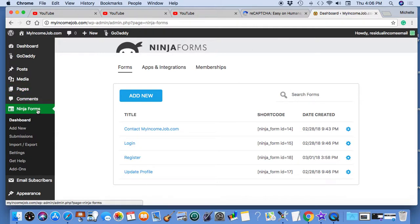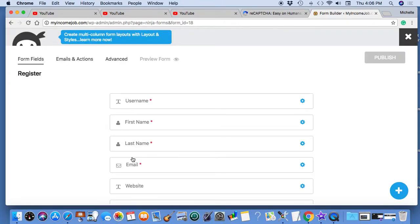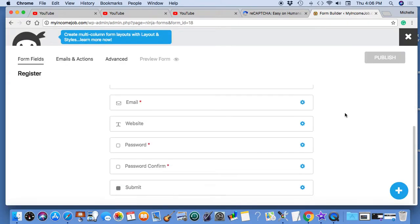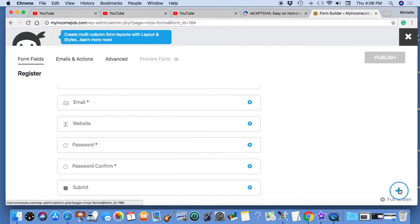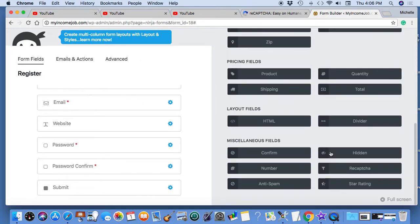I'm at Ninja Forms, click on Dashboard, I'm going to click on the register form. What I want to do right above the submit is add a reCAPTCHA action for visitors to take who want to register an account.